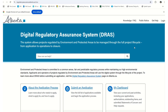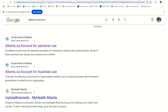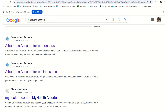Hello, today I'm going to help you set up an Alberta.ca account for business or organizations that is required to log into the Digital Regulatory Assurance System. Before you log into the Digital Regulatory Assurance System, you will need to set up an Alberta.ca account.